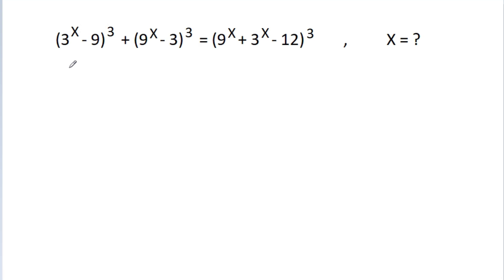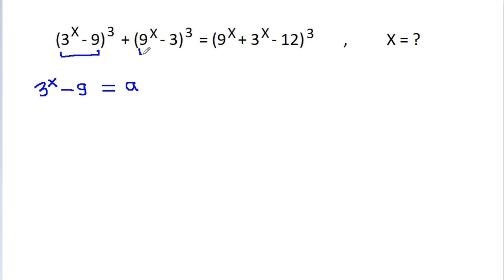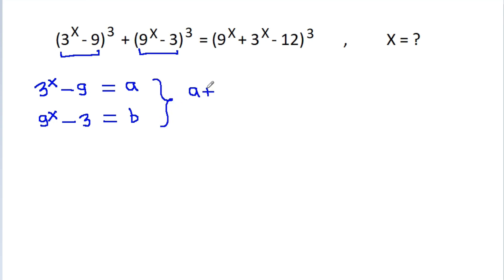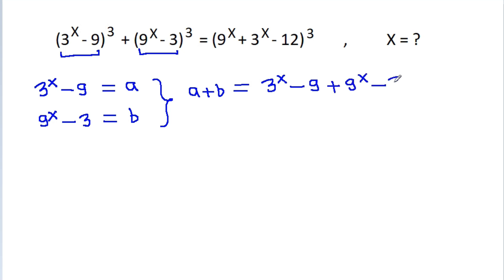So, suppose 3^x - 9 is equal to a, and 9^x - 3 is equal to b. Then, a plus b will be equal to 3^x - 9 plus 9^x - 3.